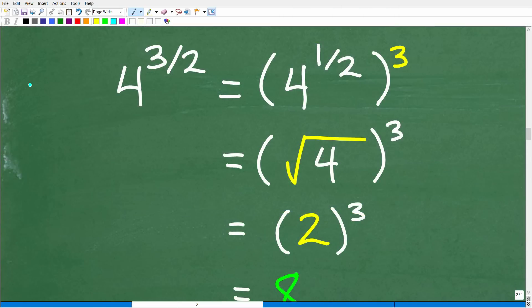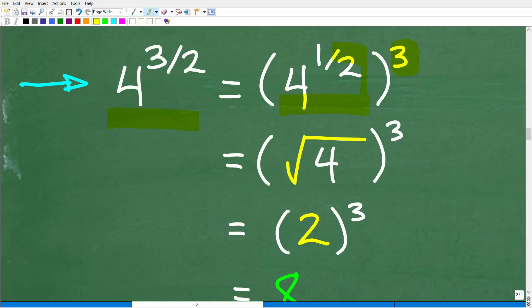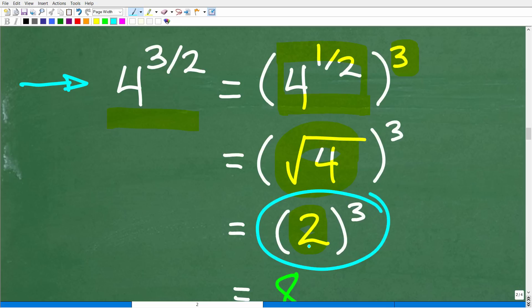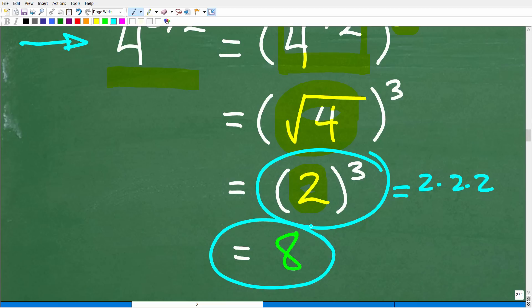Now that we know about powers, exponents, and radicals, we can easily solve this problem without a calculator. 4 to the 3 halves power is equal to 4 to the 1 half, raised to the 3rd power. We write it this way because 4 to the 1 half is the same thing as the square root of 4, and the square root of 4 is 2. So this problem comes down to 2 to the 3rd power, which is 2×2×2, giving us a final answer of 8. As long as you understand the properties of powers, exponents, and radicals, you can do many problems like this without a calculator — but the key is to understand the properties and then practice, practice, practice.